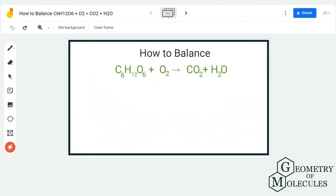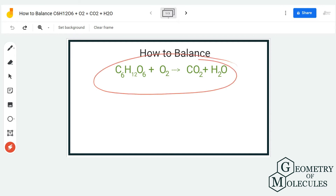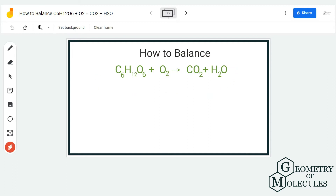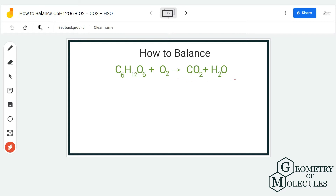Hi guys, today in this video we are going to balance this equation in which we have glucose and oxygen on the reactant side and carbon dioxide and water molecule on the product side. So to start with balancing the equation, we have to first look at the number of atoms on both the reactant and product side.